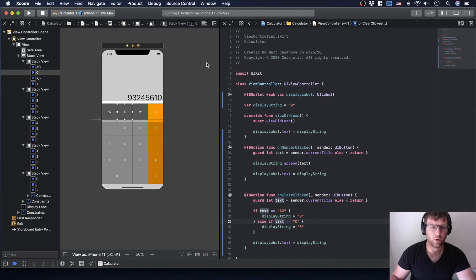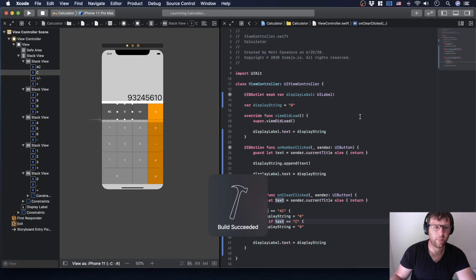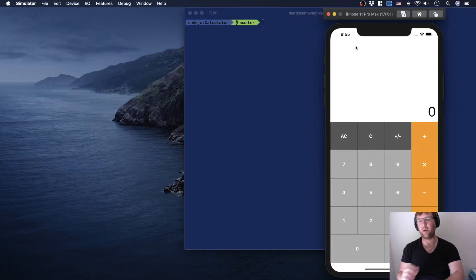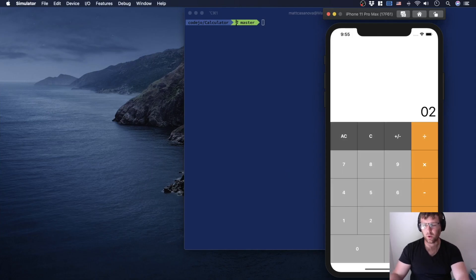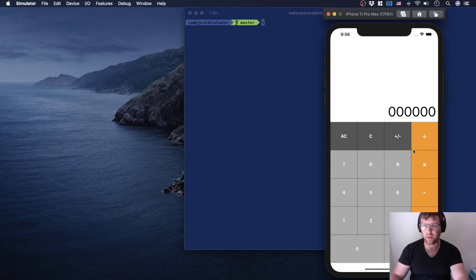In the last video we got the number pad working. There are still a few bugs and we got the clear buttons working. I can now do two, notice that it doesn't clear that zero, but we can clear this. I can obviously add multiple zeros, so I'm going to play around with that a little bit.